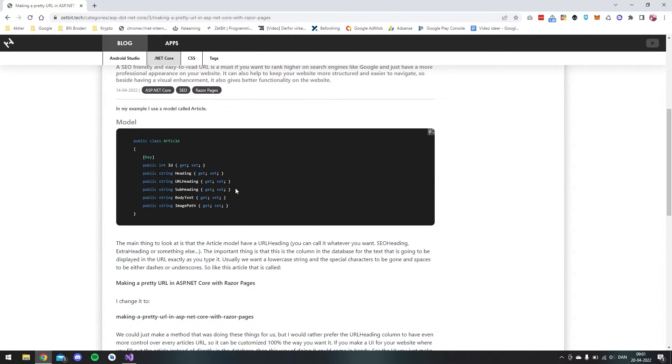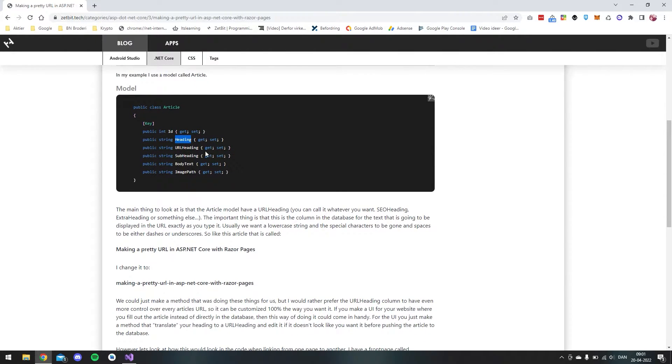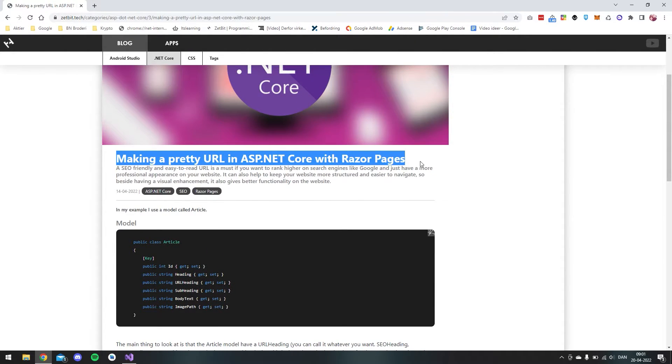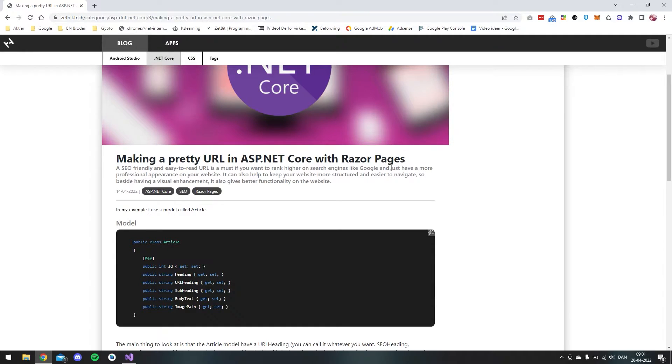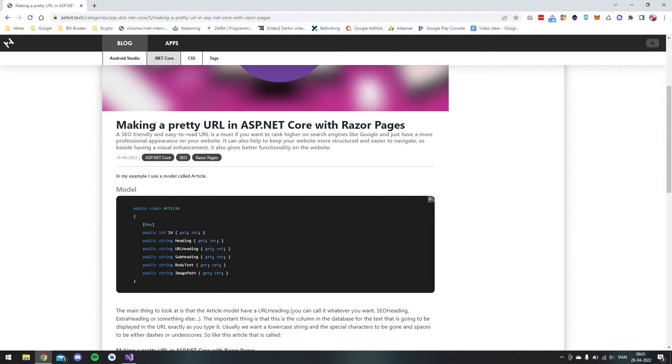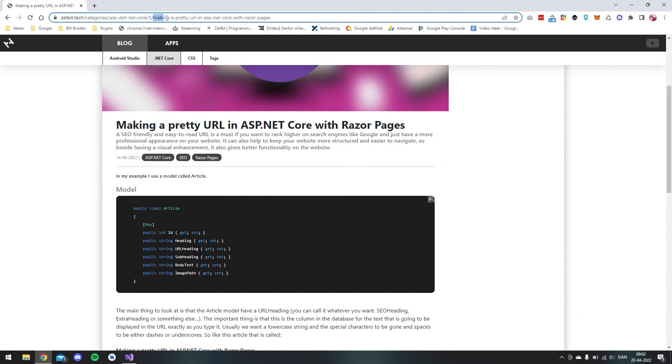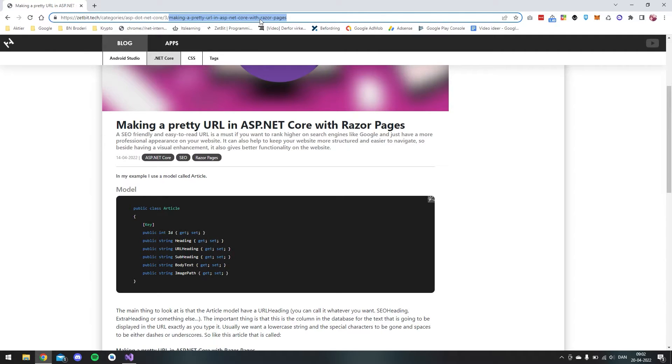But the main things in this article is that we have an ID and we have a URL heading. So the idea with the URL heading is just that we have a heading which is like this one in the article. But the URL heading we just make manually, like you can see we have spaces and we also have a dot. But everything that is special characters or spaces I just made them with a dash instead.